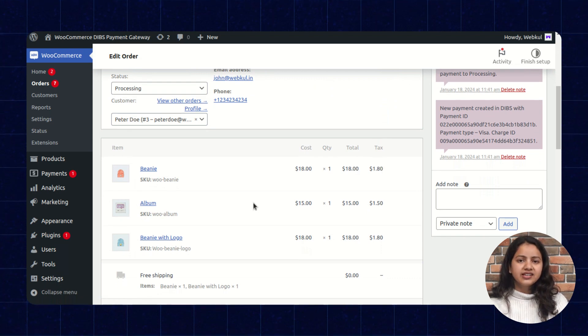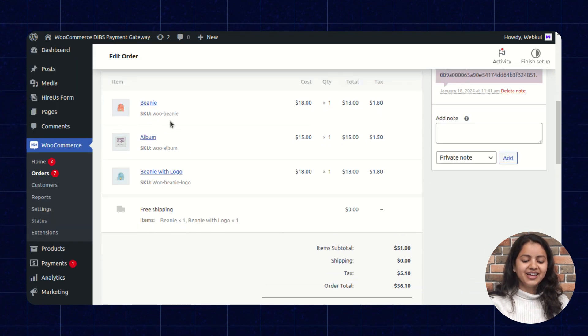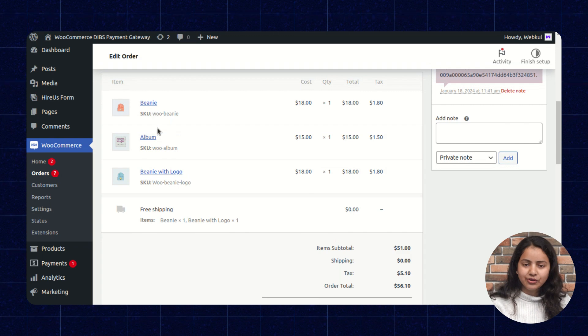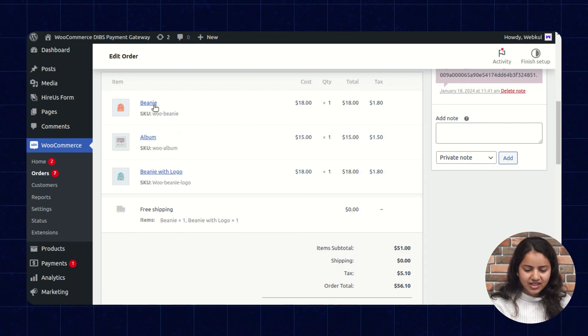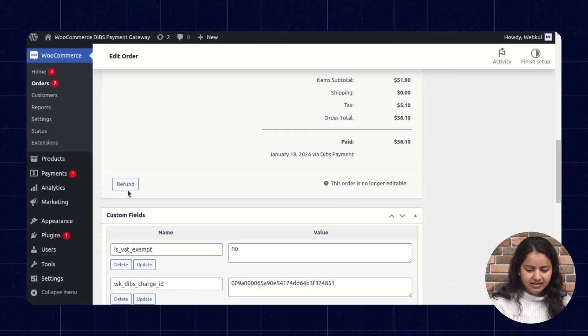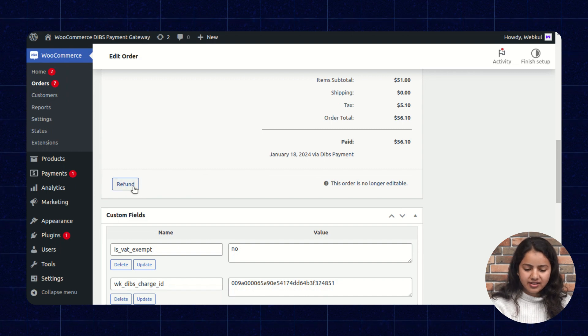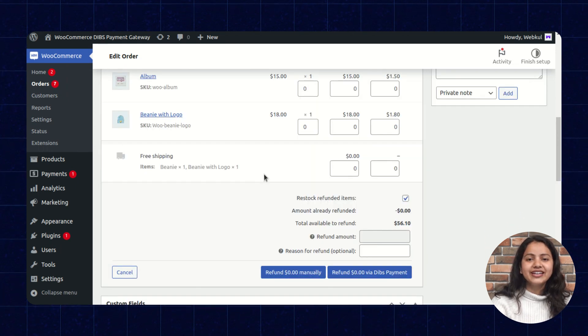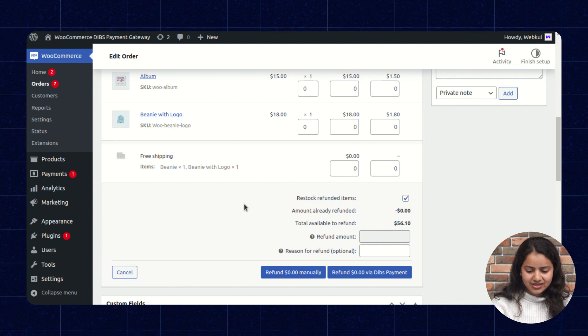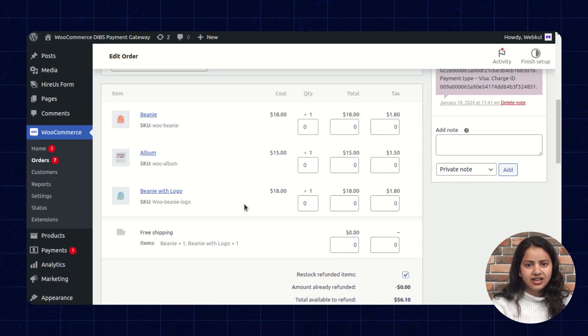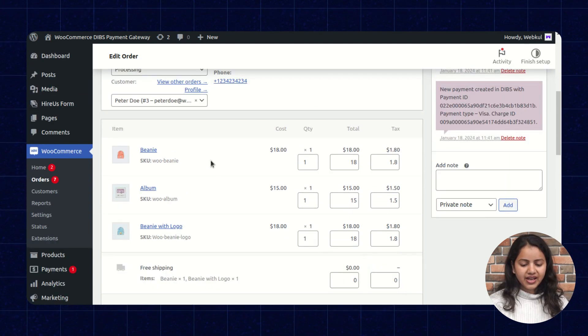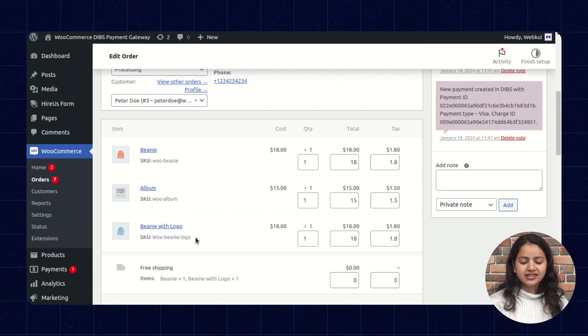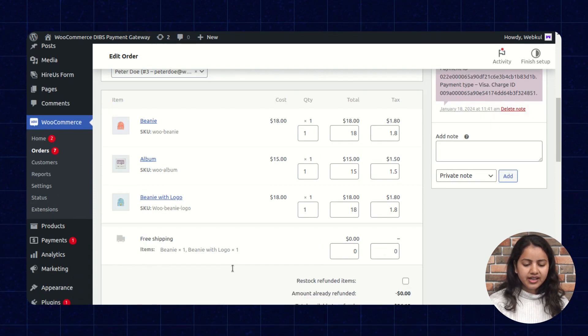So now let's check the refund process. As we scroll down we have placed order for three products as we can check and here is the refund option. Let's click on it. So here in the refund section it shows to refund partially or to refund fully. Here we have the different products that customer has placed order for.